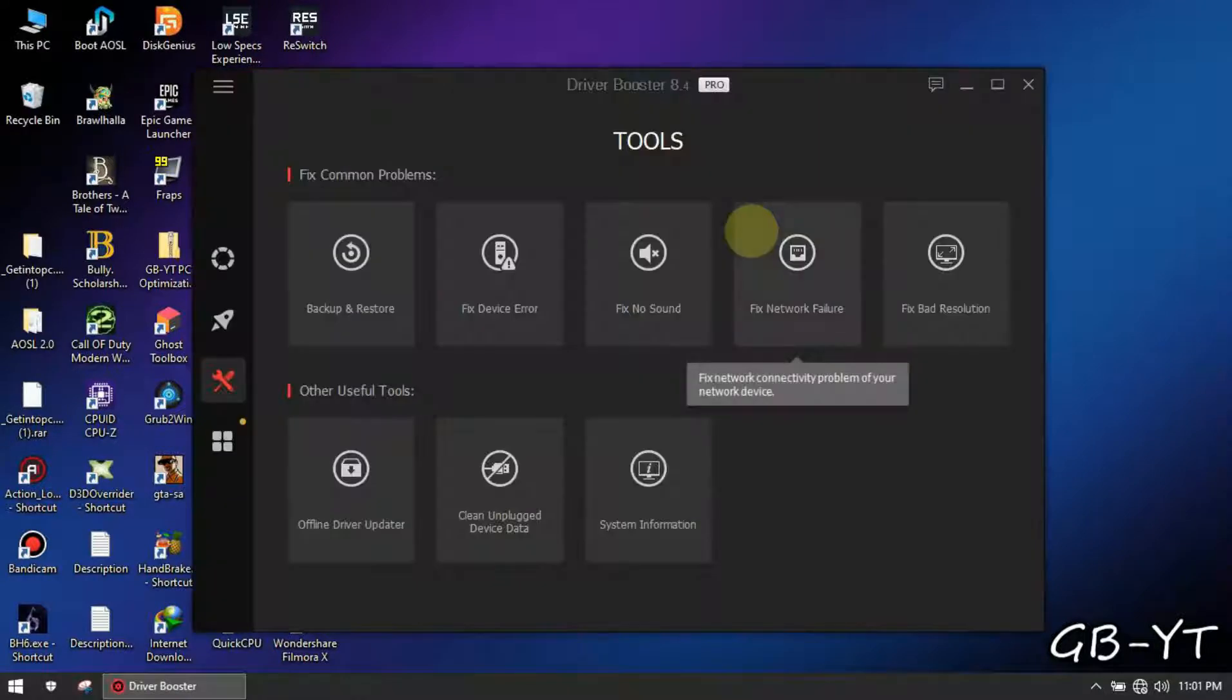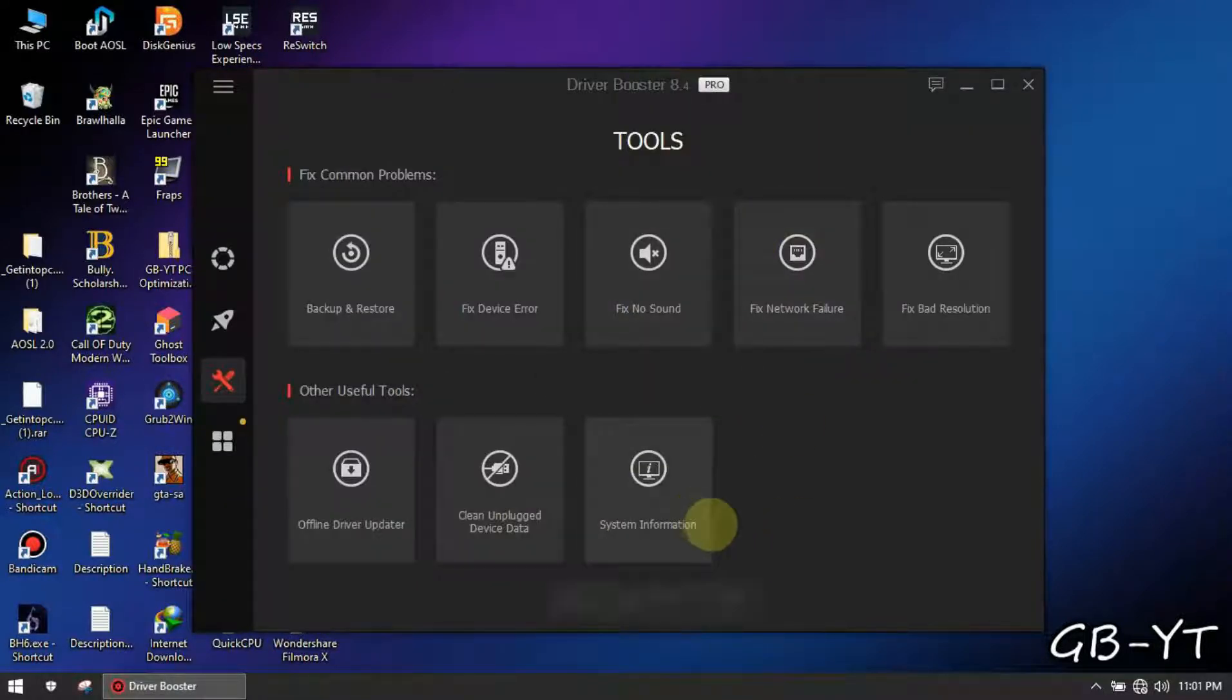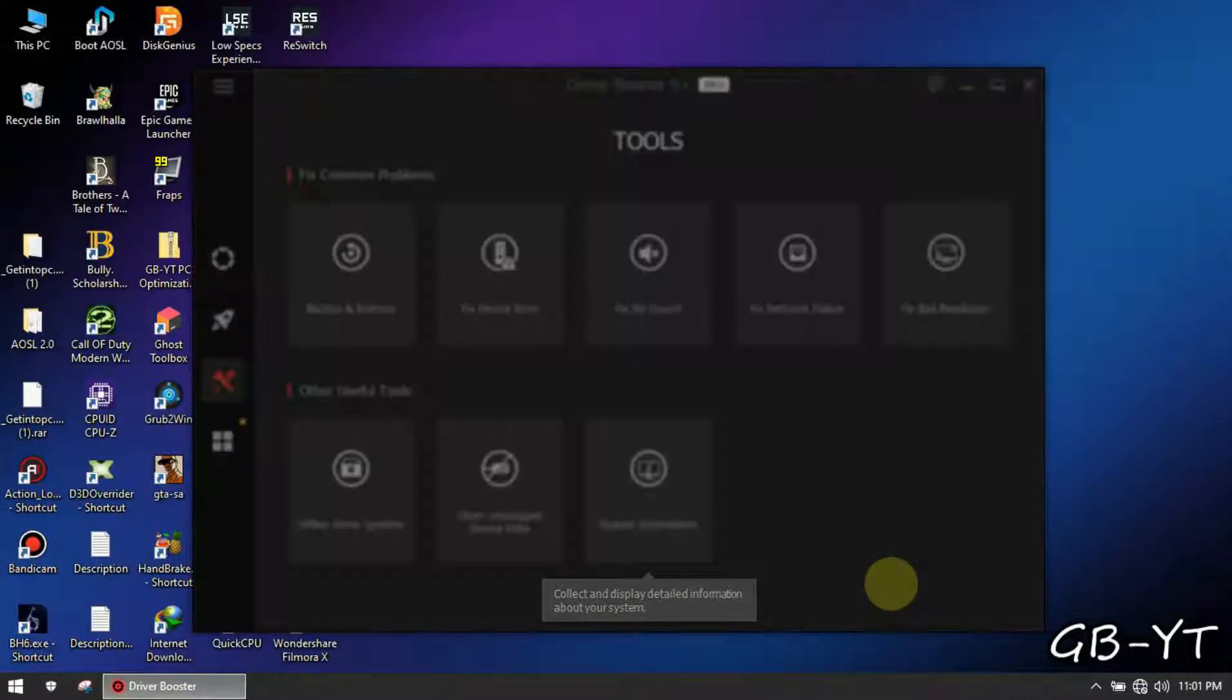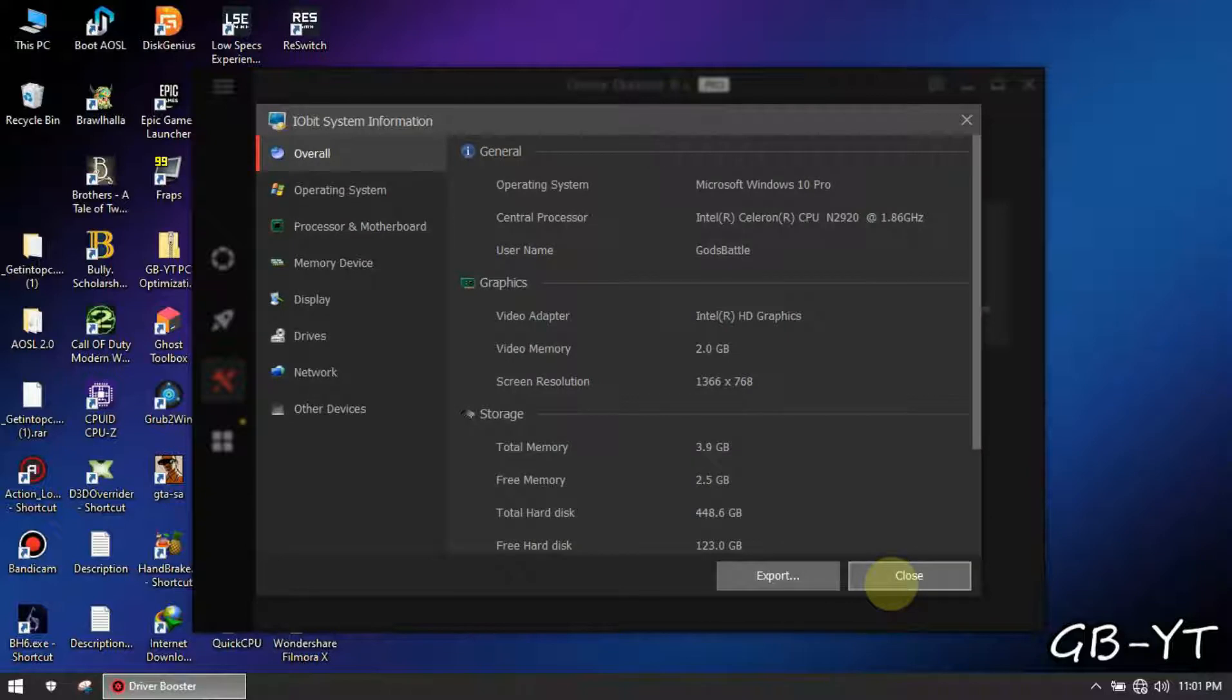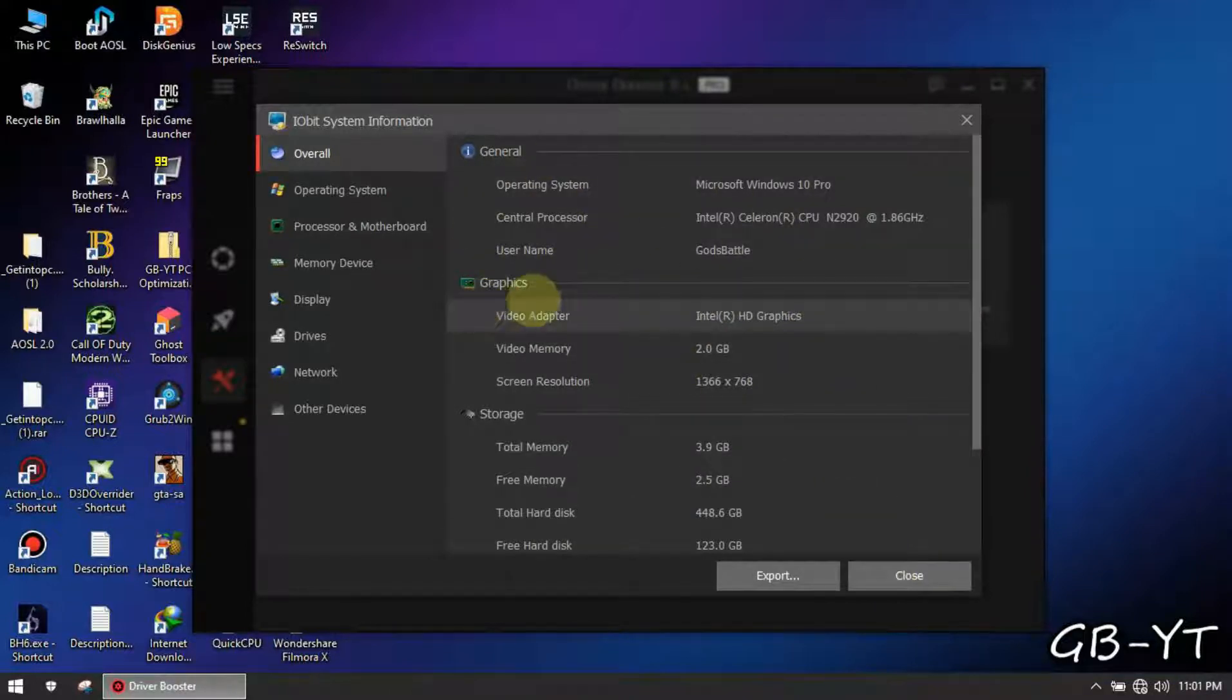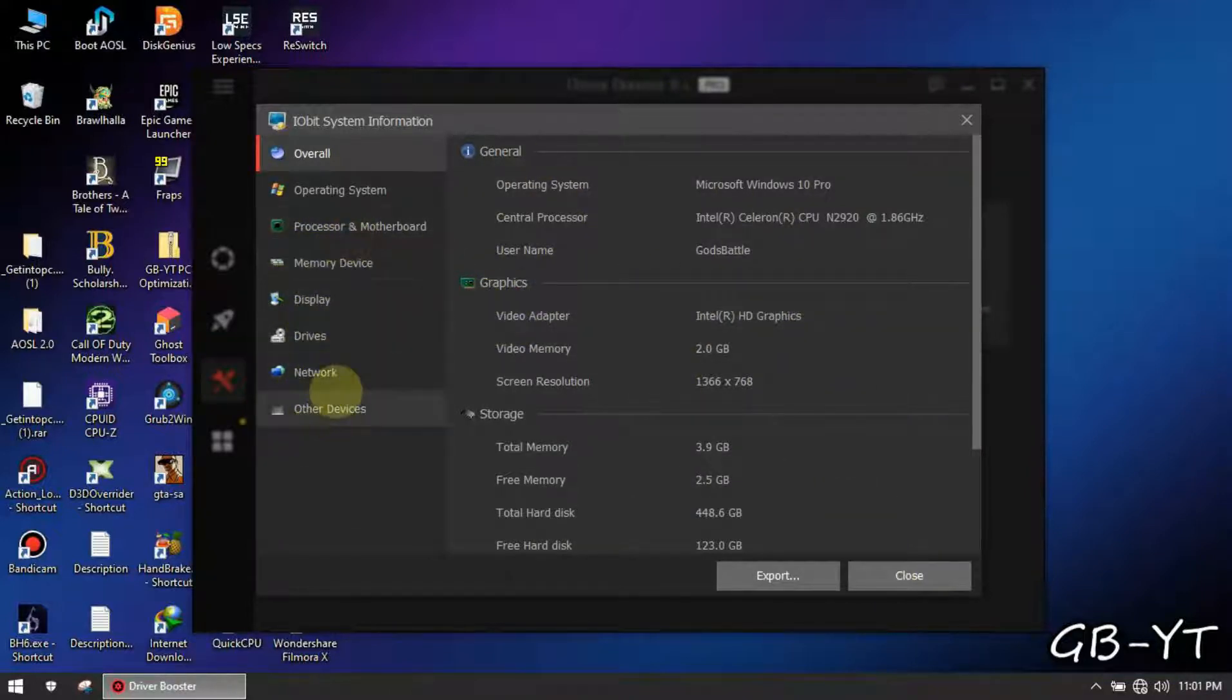Now follow me, click tools. Now open system information. Now wait for it to load your system information. As you can see these are all the hardware and software information of your computer.